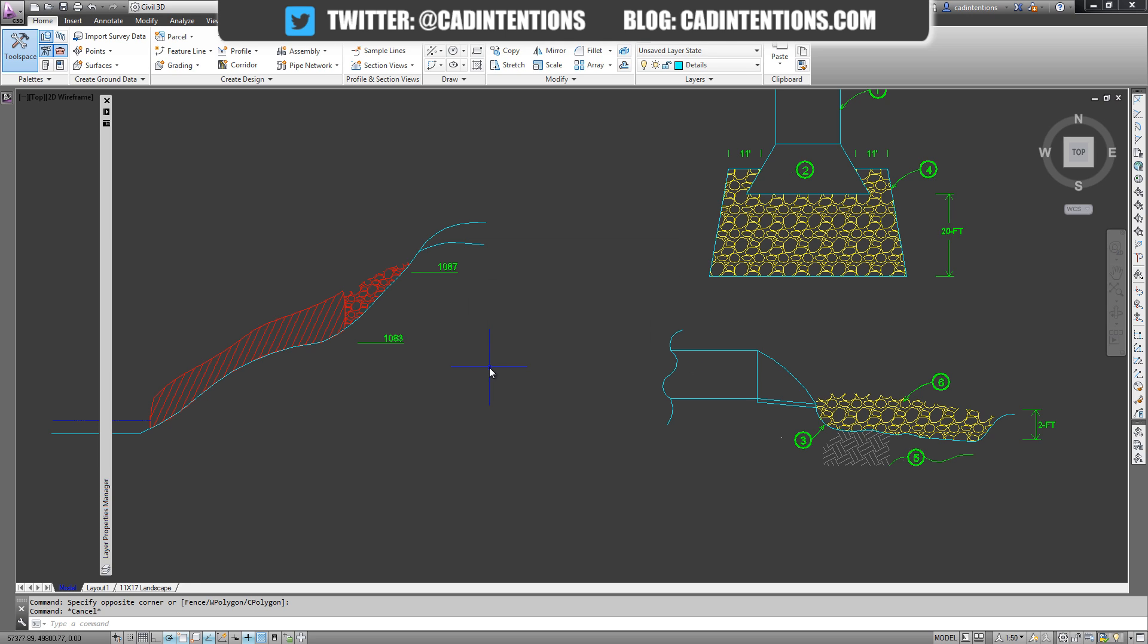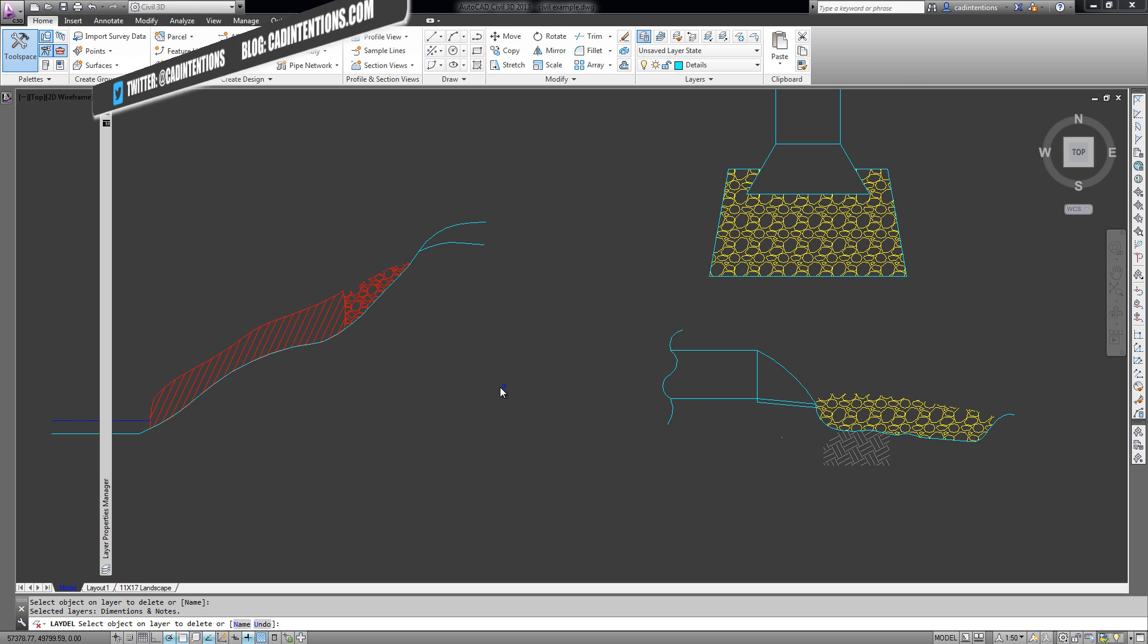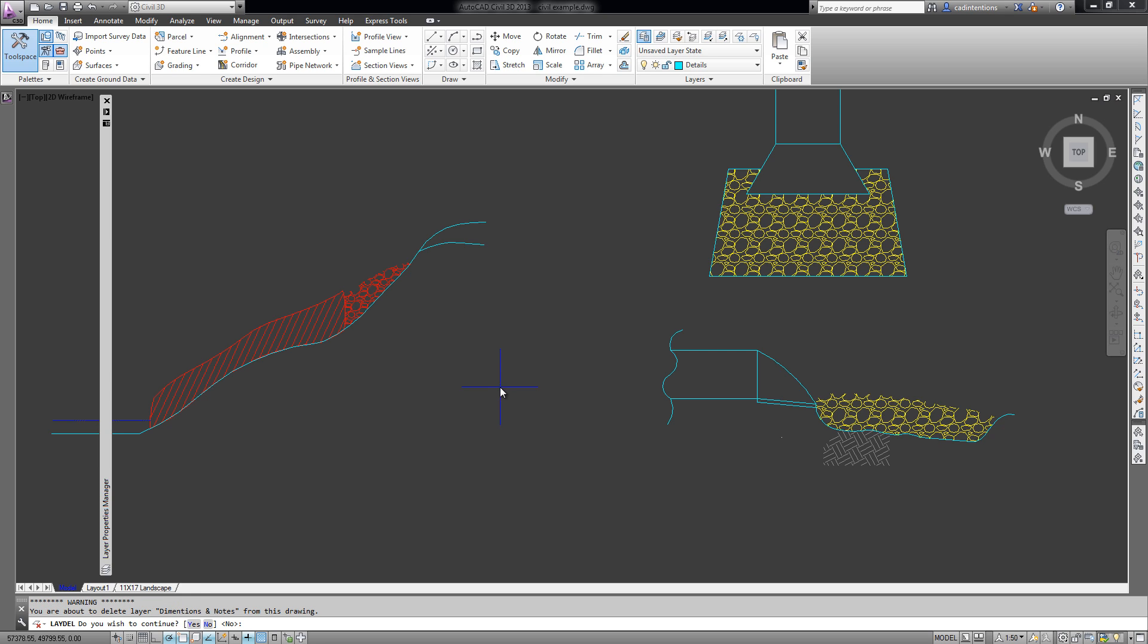But if you use the laydel - L-A-Y-D-E-L - command and hit enter, you can select an object on a layer and it will delete the entire layer along with all of its contents. Pretty cool. That one's super helpful since it can be a pain trying to remove things from a drawing like excess layers, so that's one way to clean it up.